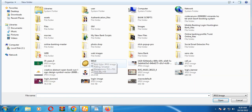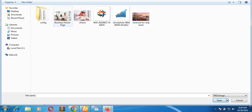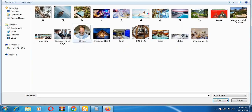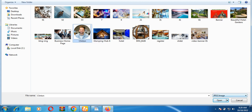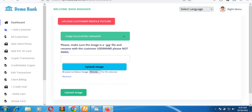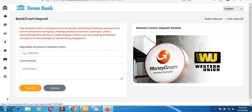To add a client photo, click 'Add Client Photo' and select the image you want to upload. The photo must be renamed with the account username. Once you select the image and click 'Upload Image,' the image is added to that person's account and will appear on their profile.